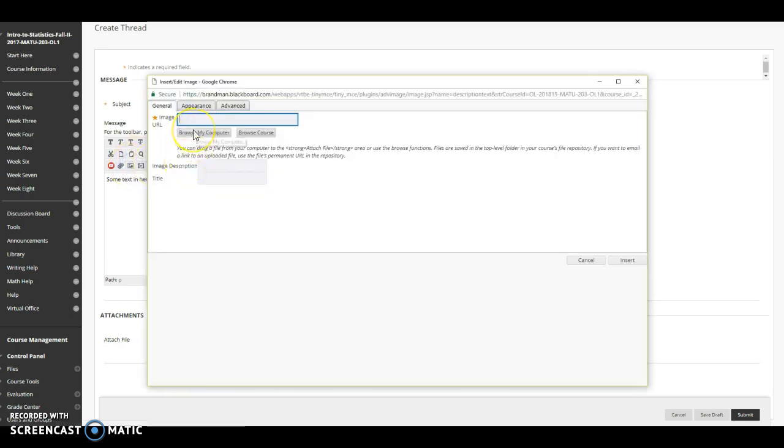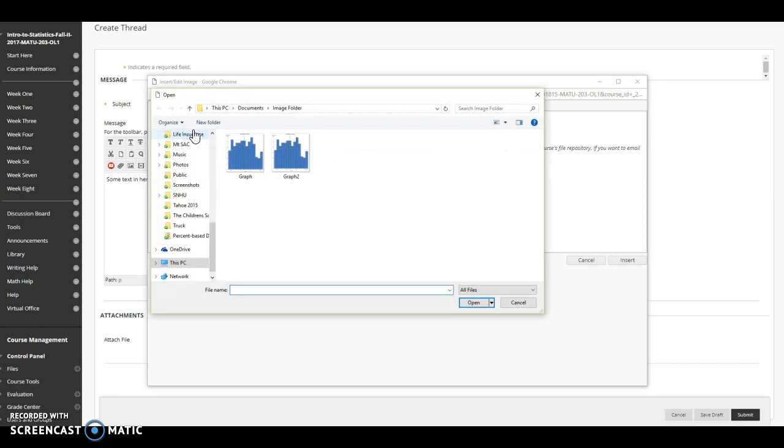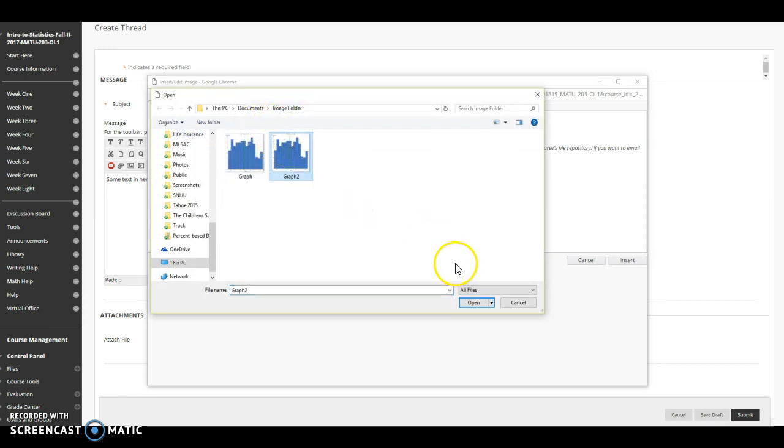Select browse my computer and then browse to the folder wherever you saved your file. Click on the file and select open.